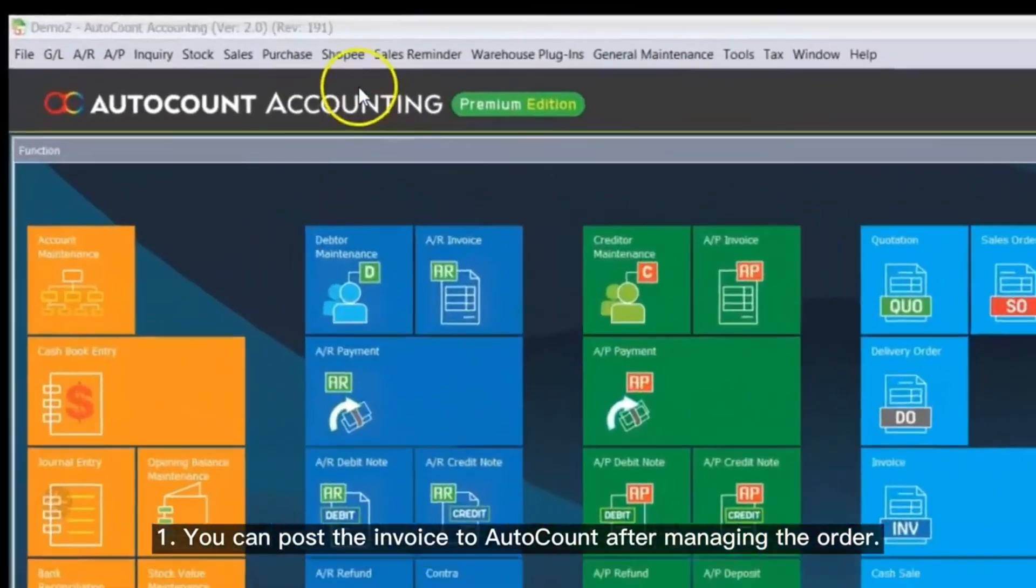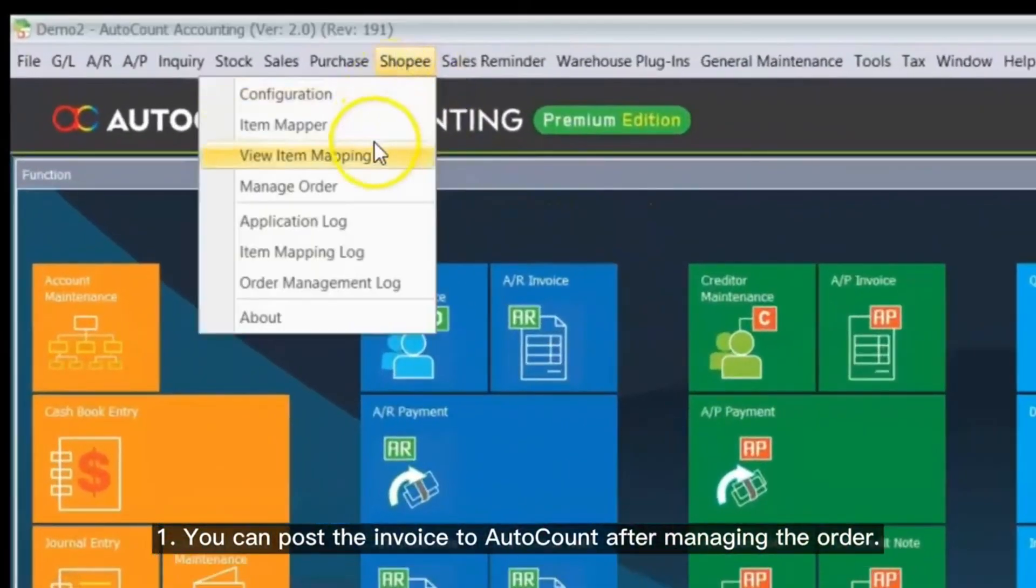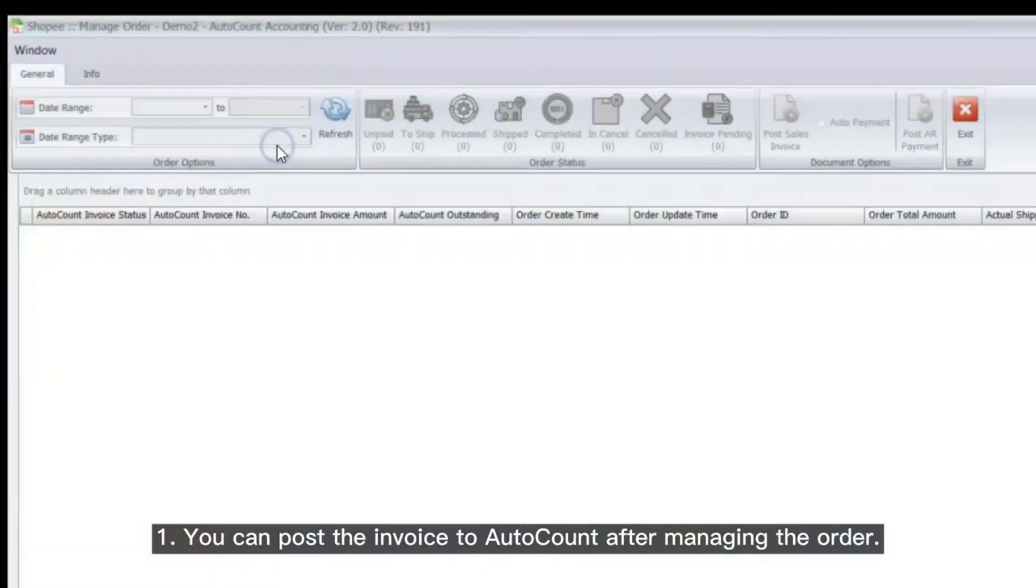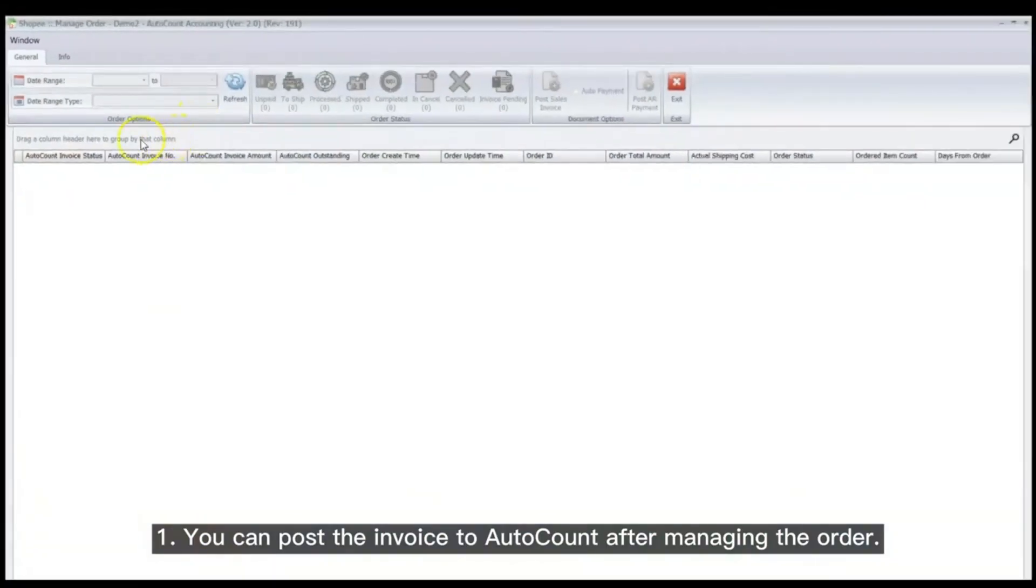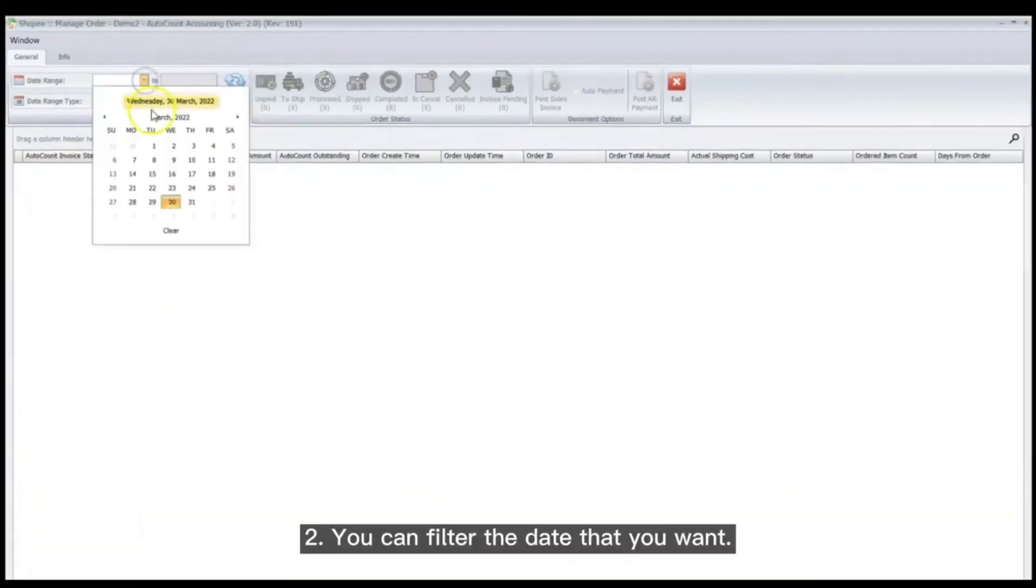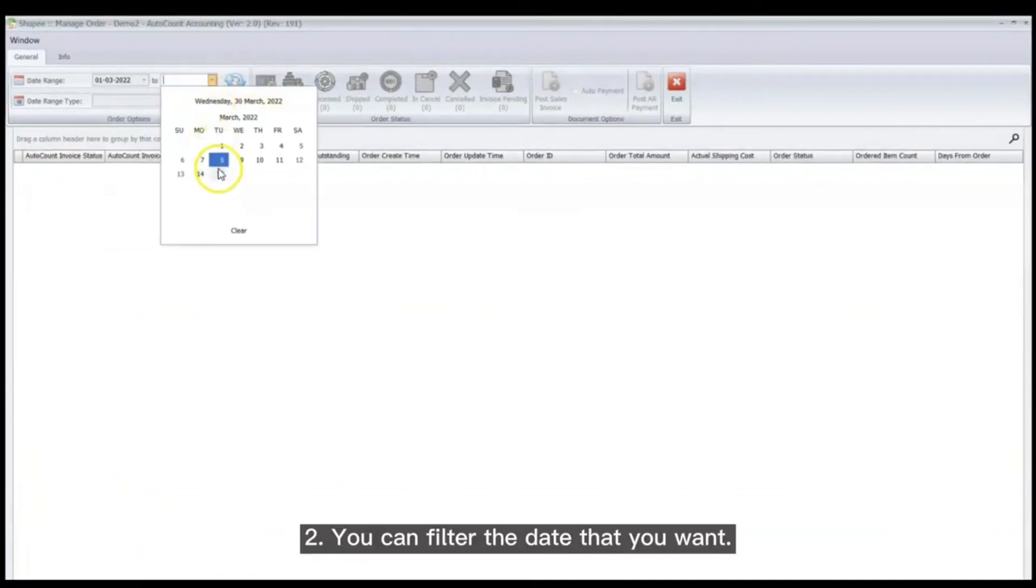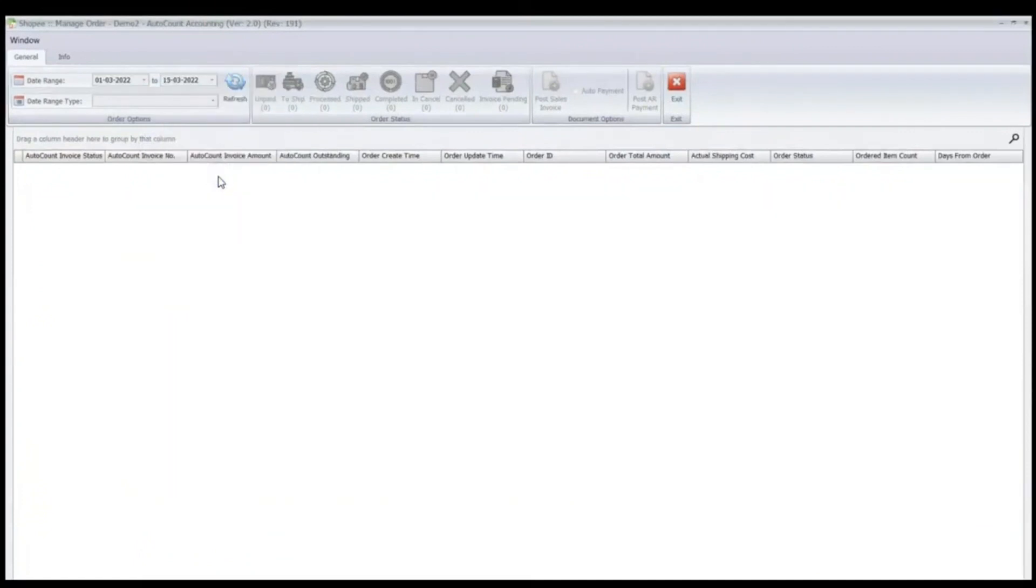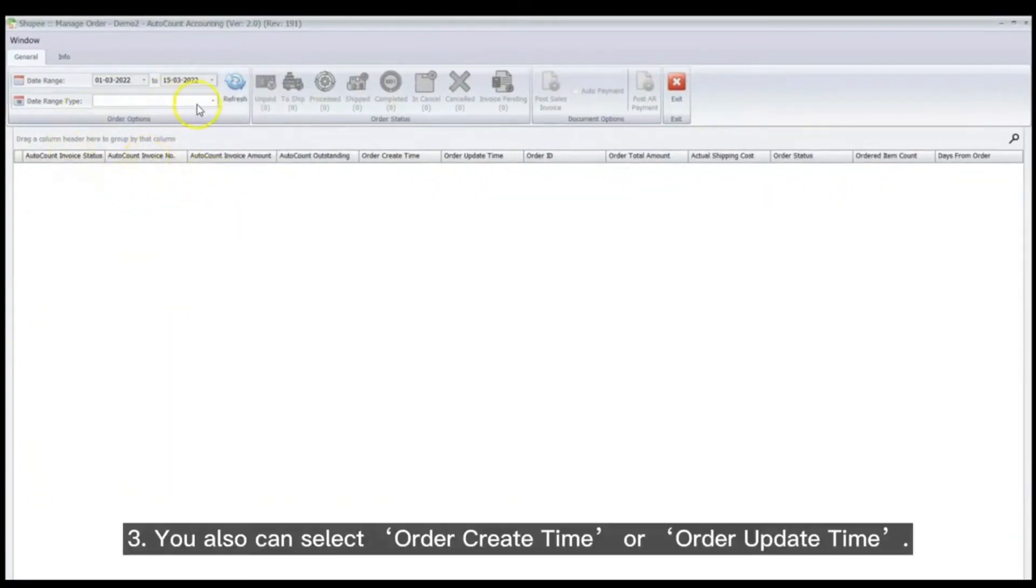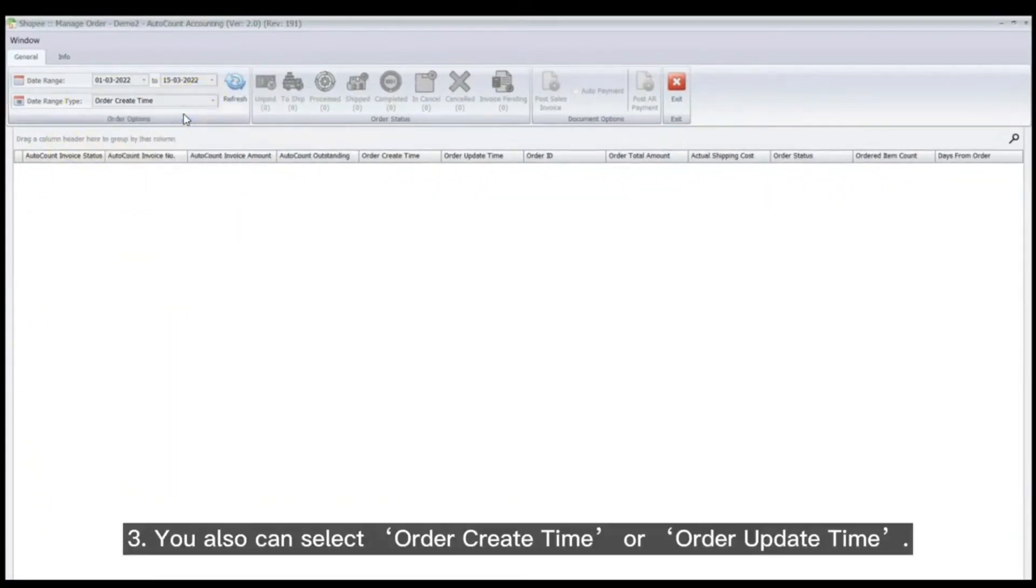You can post invoices to AutoCount after managing the order. You can filter by the date you want and select either order create time or order update time.